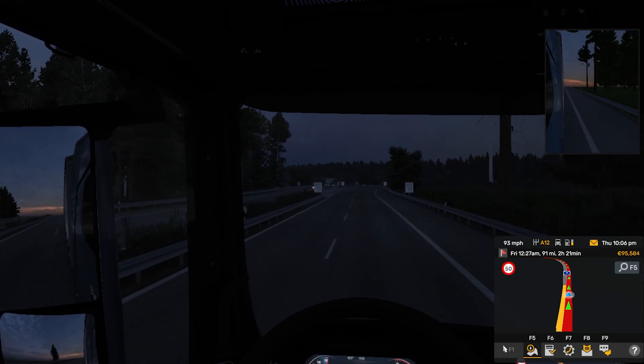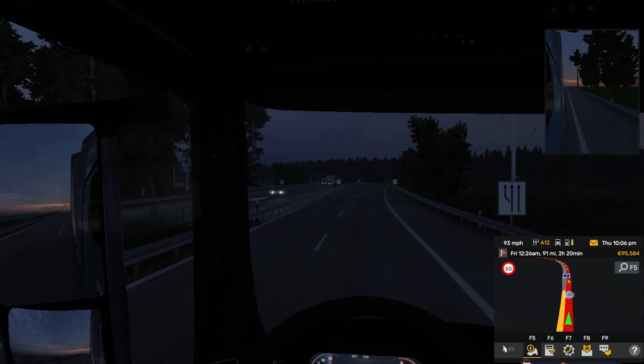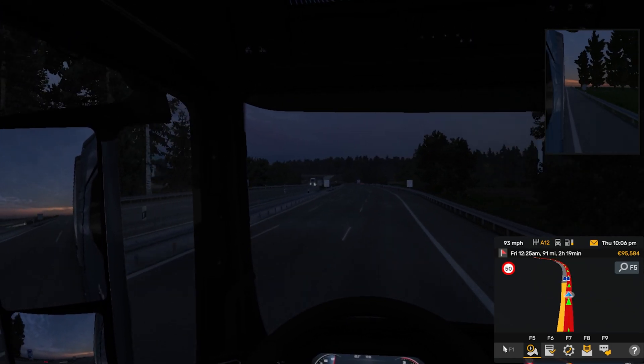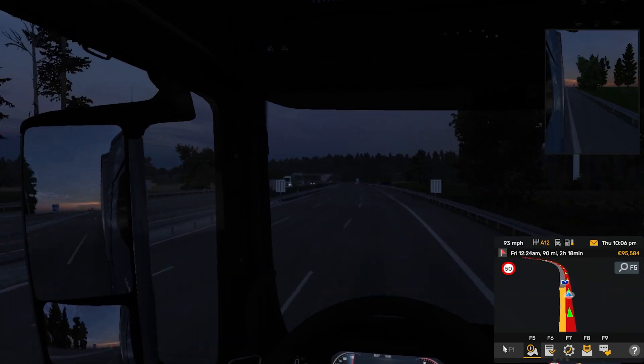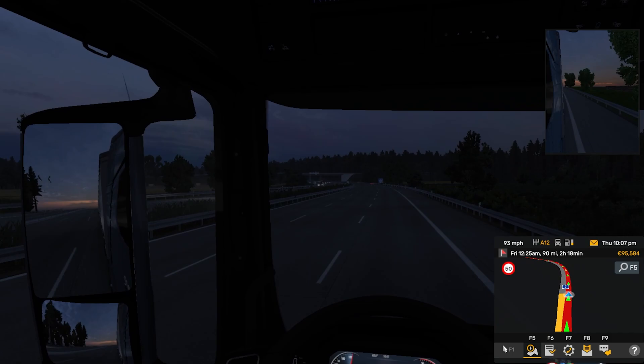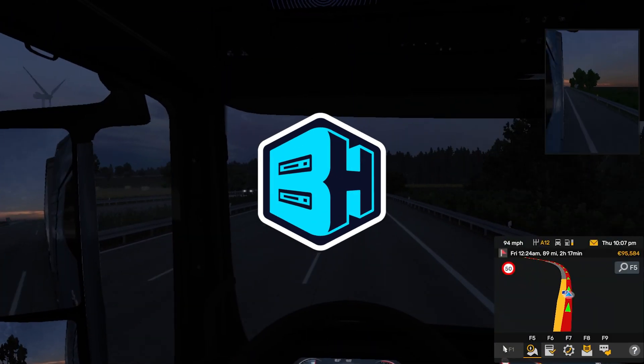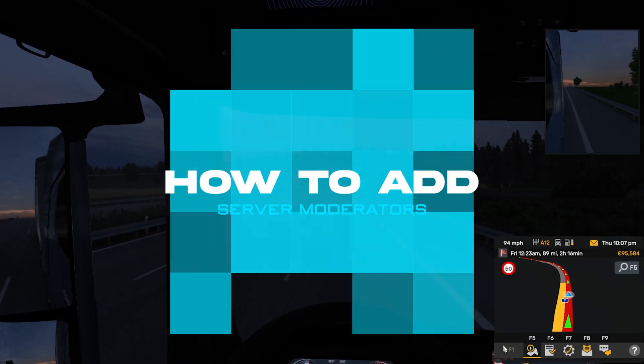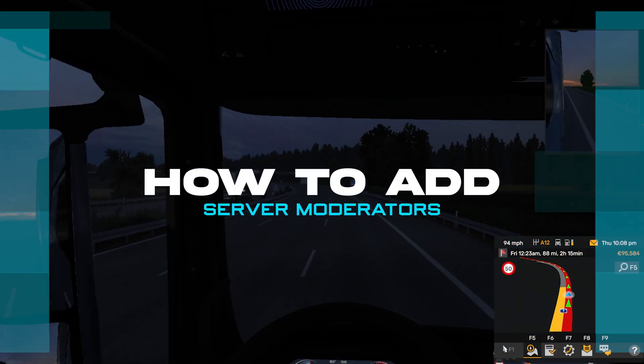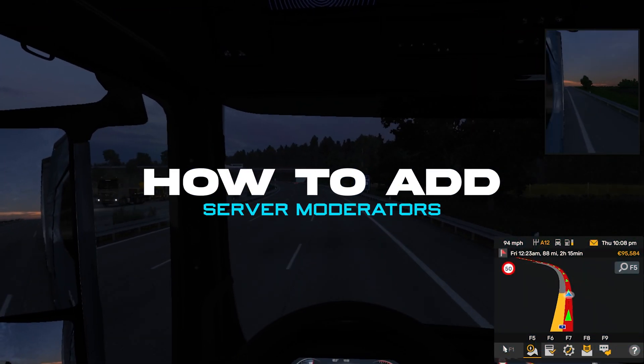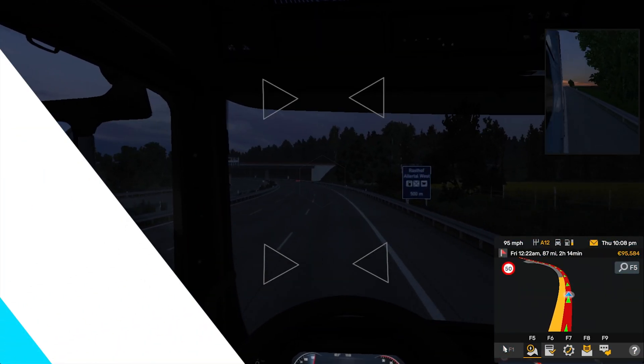Keeping your trucks in between the lines is important, just as important as keeping your players in line. And in today's video, we're going to go over how to add moderators on a Euro Truck Simulator 2 server.